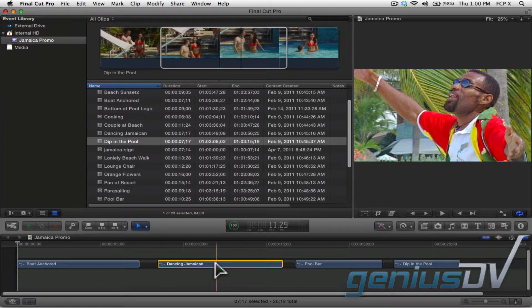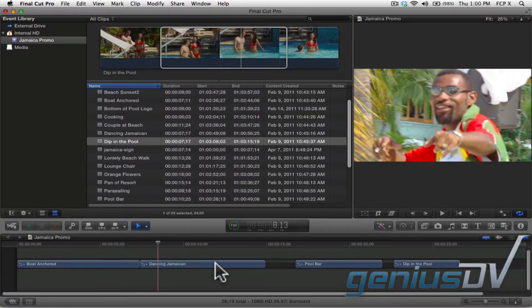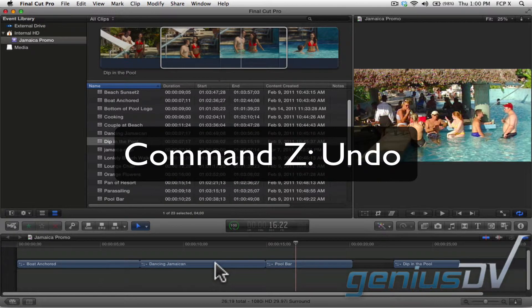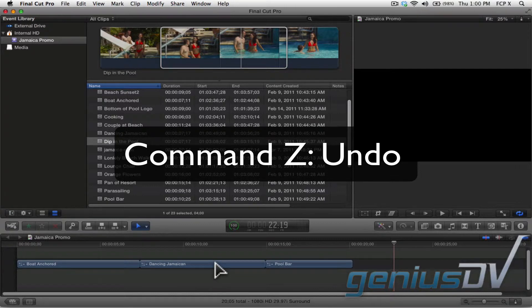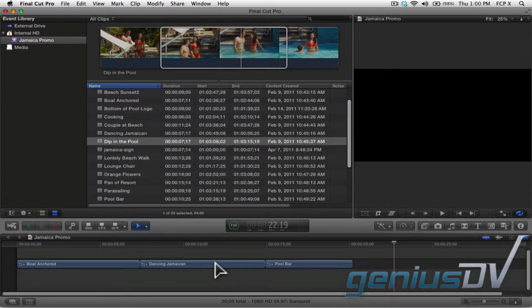Let me reset things here to continue my point. Speaking of which, you can always undo things by pressing Command Z. What's also cool is there's no limit to the number of times you can undo within a project session.